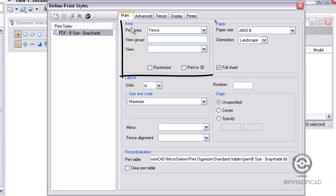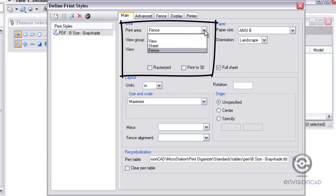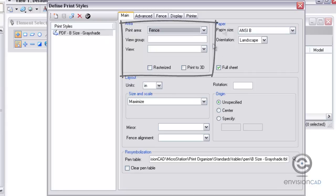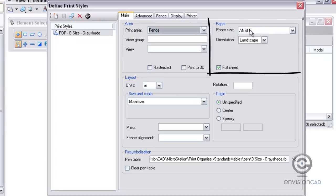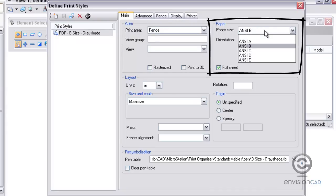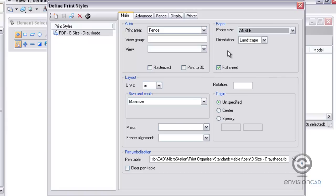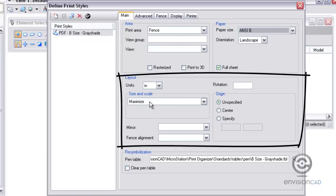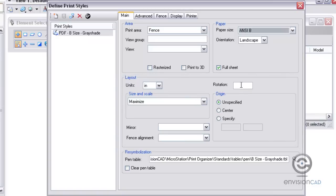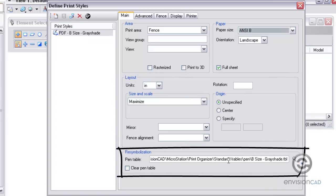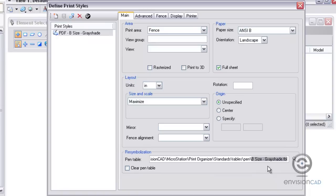Under the Main tab, we can define the area we're going to be printing. We've got choices here for fence, sheet, or view. The paper size is ANSI B landscape—we can choose different sizes based on what kind of print we're going to make. The layout is set to maximize, units are set to inches, no additional rotations. For resymbolization, we need to grab the correct pen table for this plot.